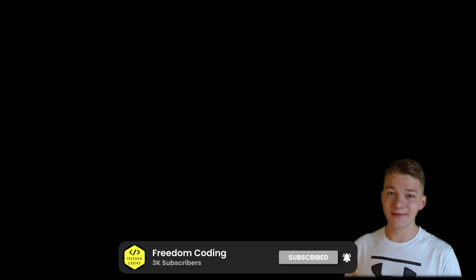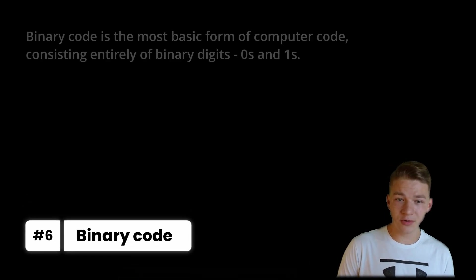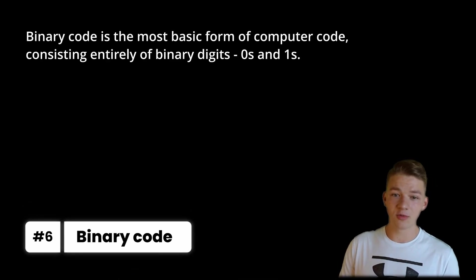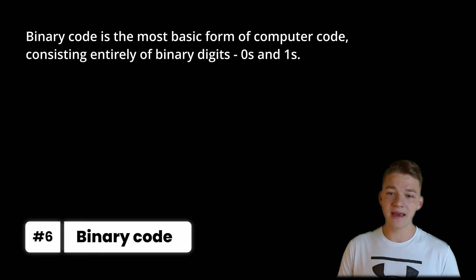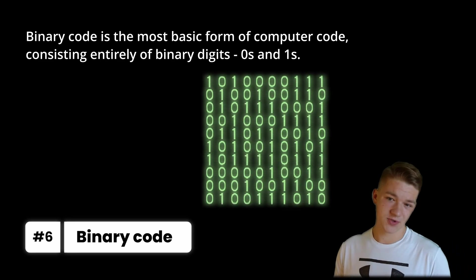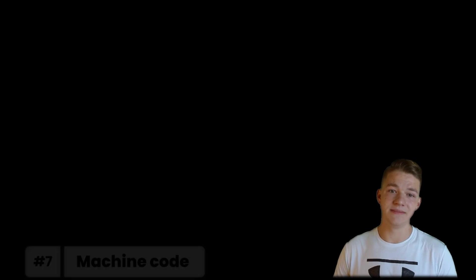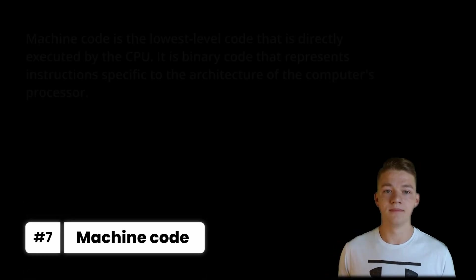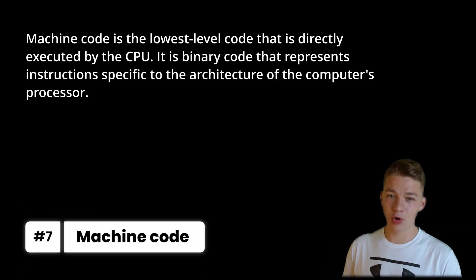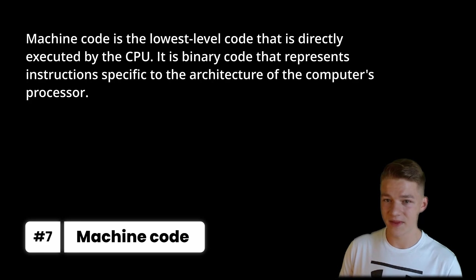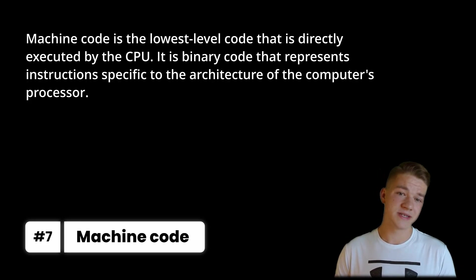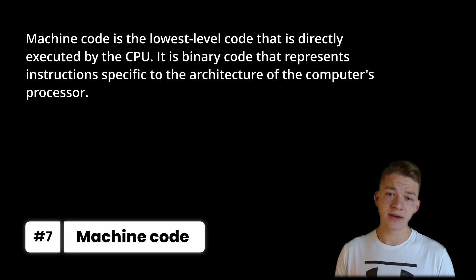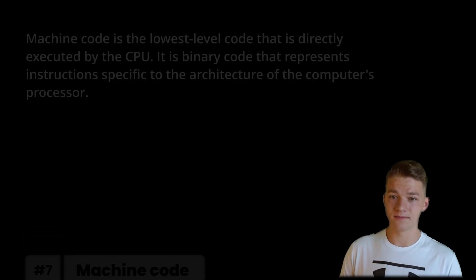Another type of code that you most likely won't be writing is the binary code, which is the most basic form of computer code consisting entirely of binary digits, so zeros and ones. What is related to the binary code is the machine code. Machine code is the lowest level code that is directly executed by the CPU. It is binary code that represents instructions specific to the architecture of the computer's processor.